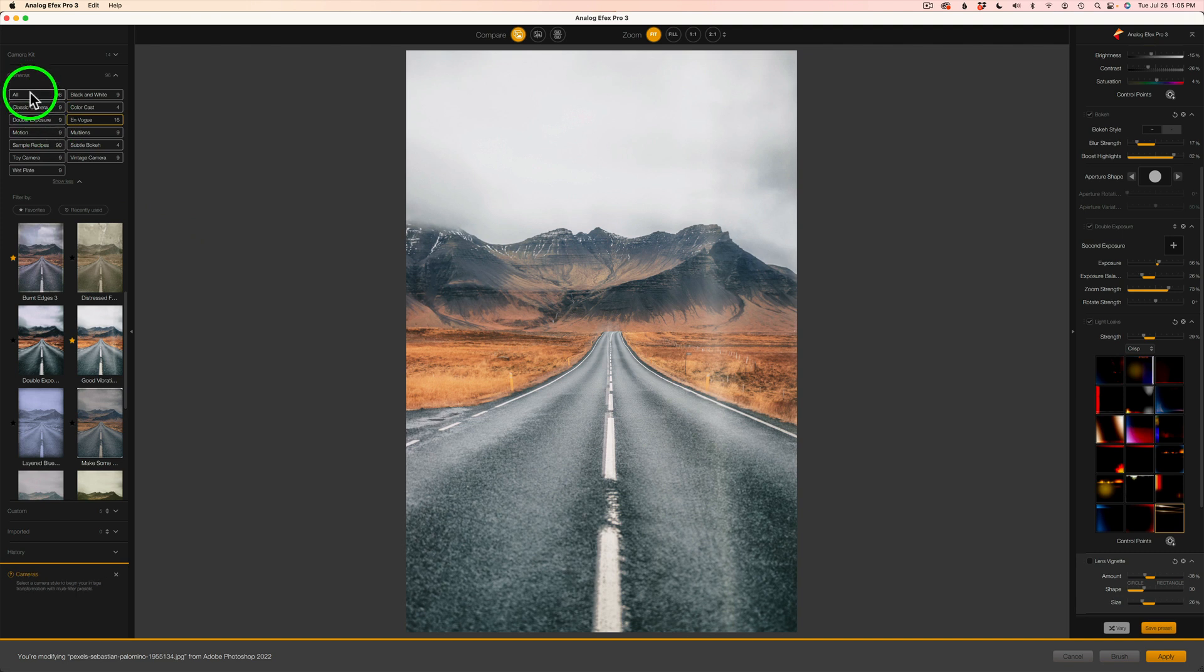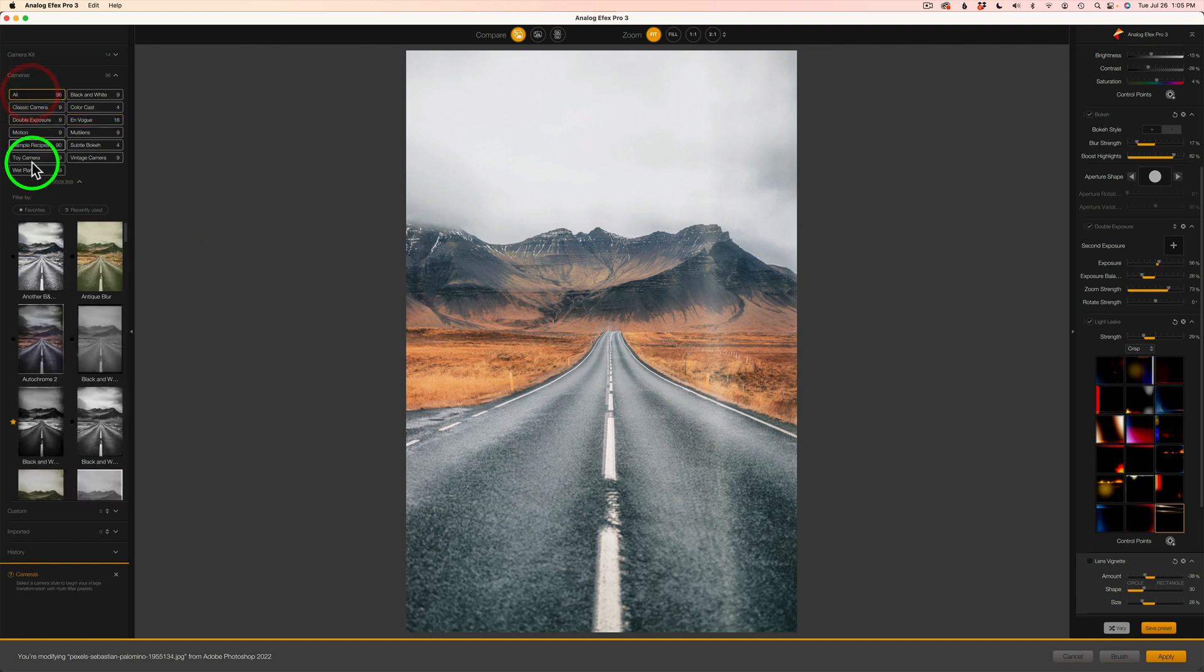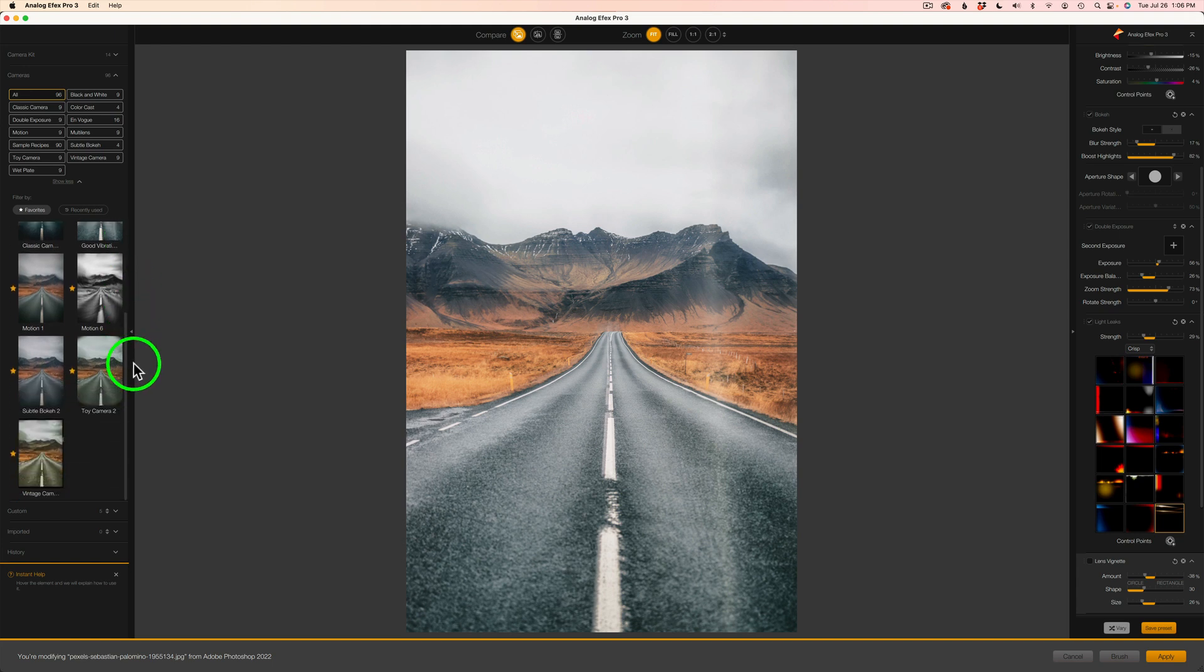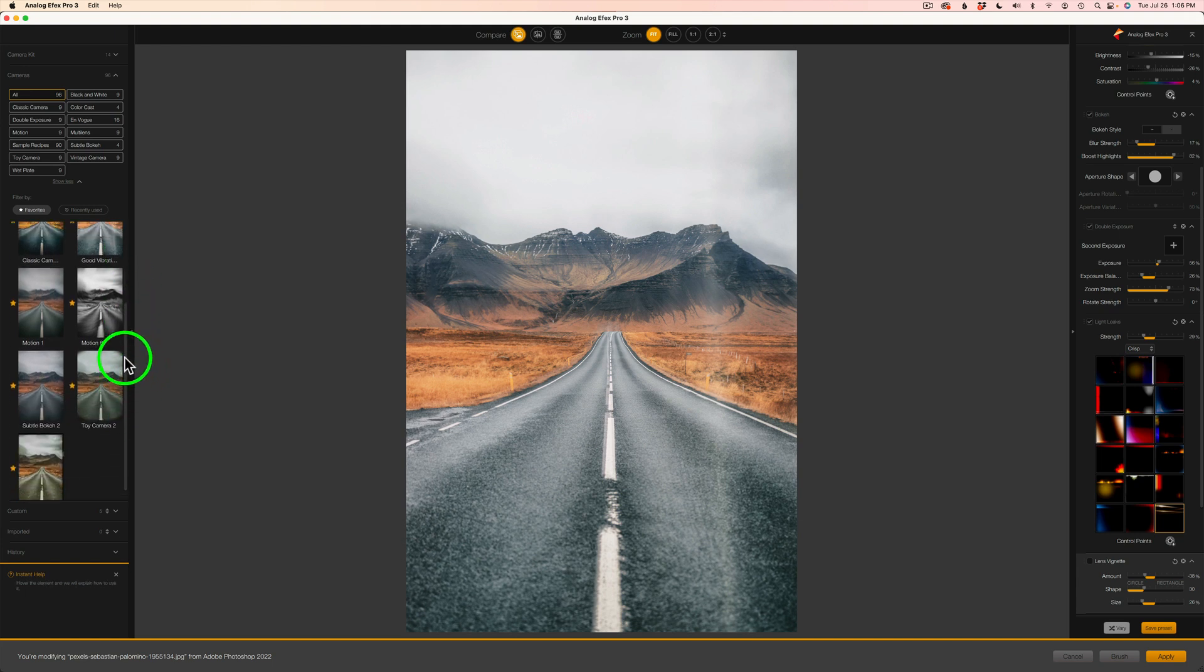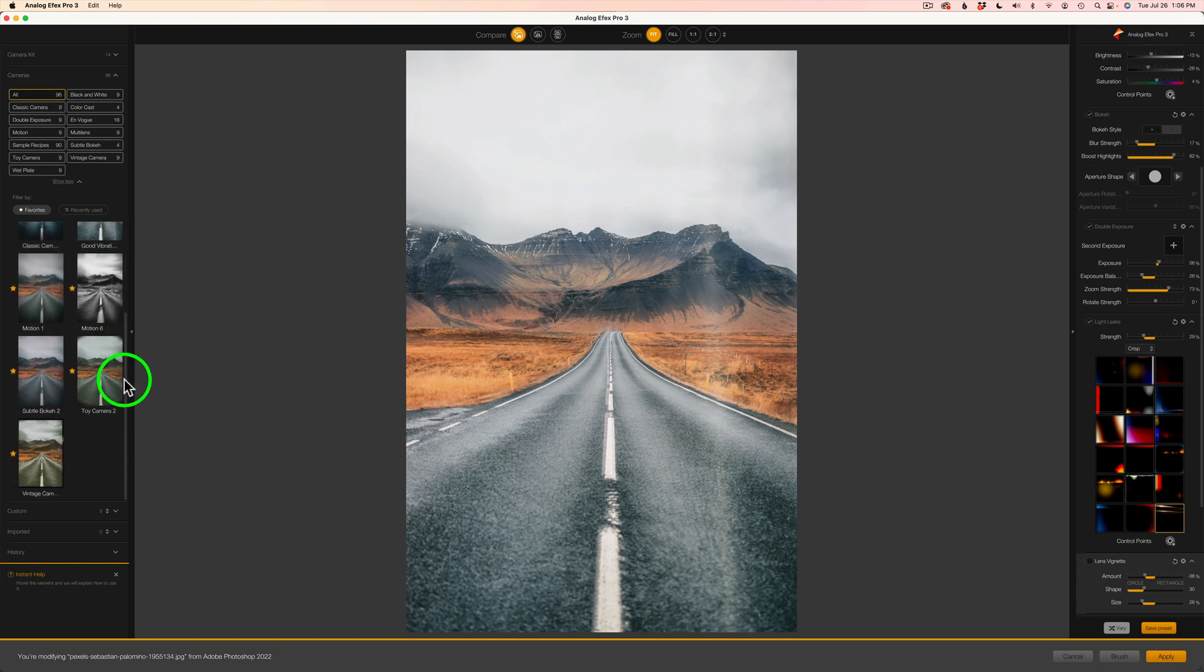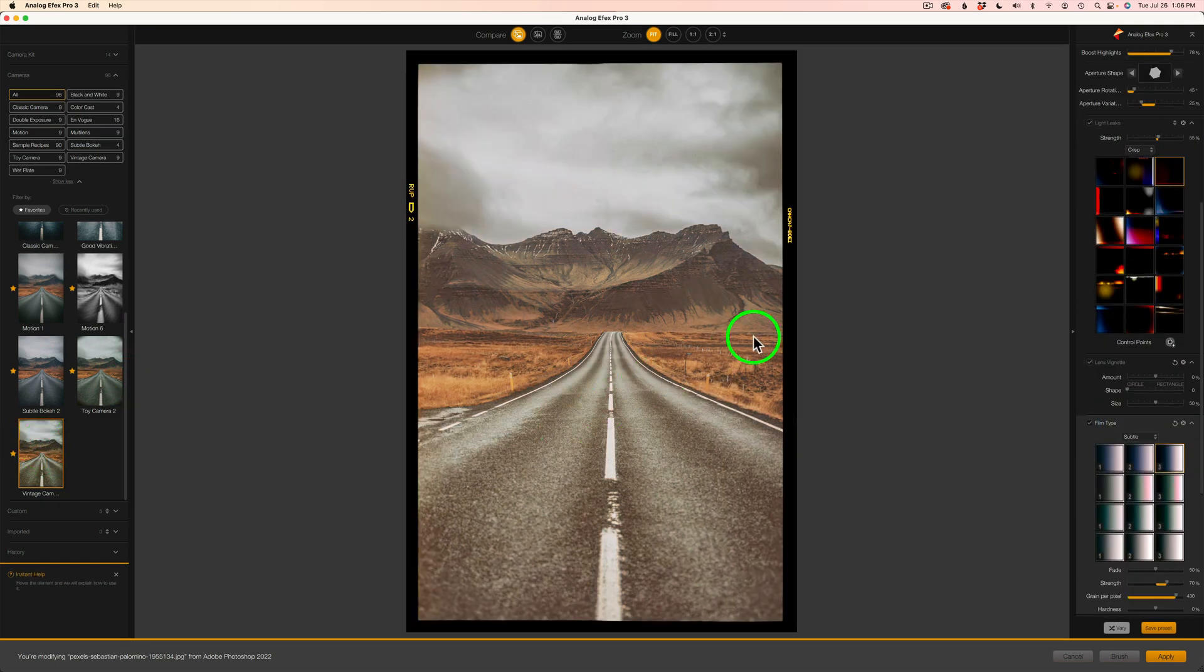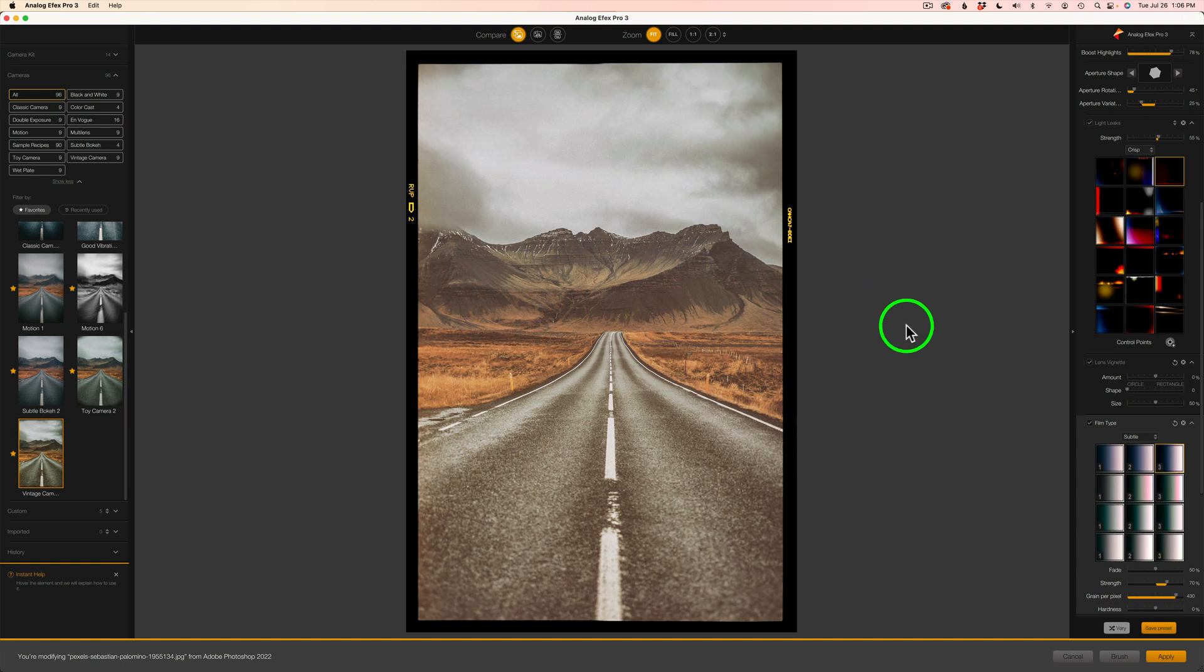I'm going to come back to All, click on Favorites, and all my favorited presets will be in here. And let me see, which one did I like a lot? I think it was this one right here. Yeah, this is the one that I really like.